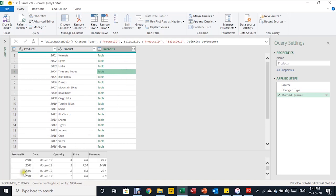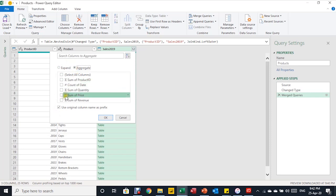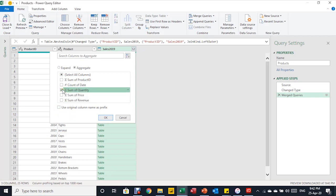Instead of expanding, I'll click the two-arrows icon on the Sales 2019 column header. This opens the normal expand window, but instead of using Expand I'll select Aggregate. Once you select Aggregate, other options appear. Make sure to uncheck 'Use original column names as prefix.' The available options include Sum of Quantity and Sum of Revenue, which are exactly what I need.